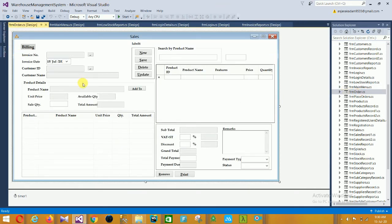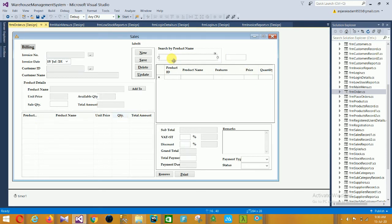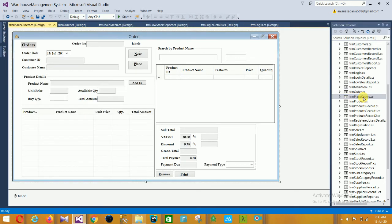Next is the Order form. In this form there is a billing section with invoice number, invoice date, customer ID, and customer name. The second section is product order details including product name, unit price, sales quantity, available quantity, and total amount. There is a data grid, search by product name, and options to remove and print.